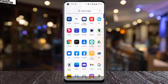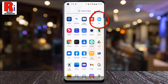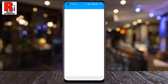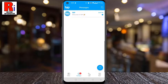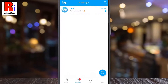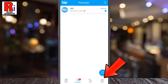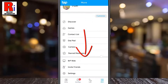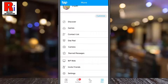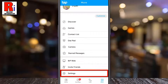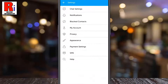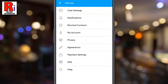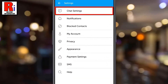To begin, open Bip Messenger on your phone. Then tap on More from the bottom right corner. Go down to the bottom and select Settings. Then go to Chat Settings.